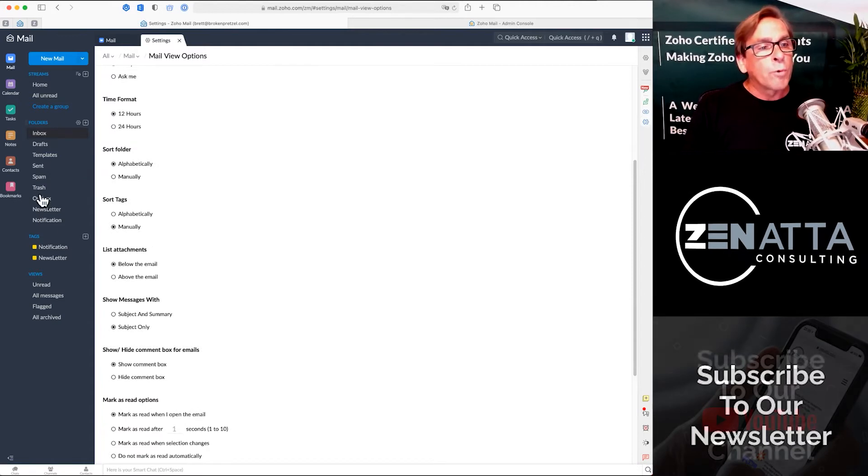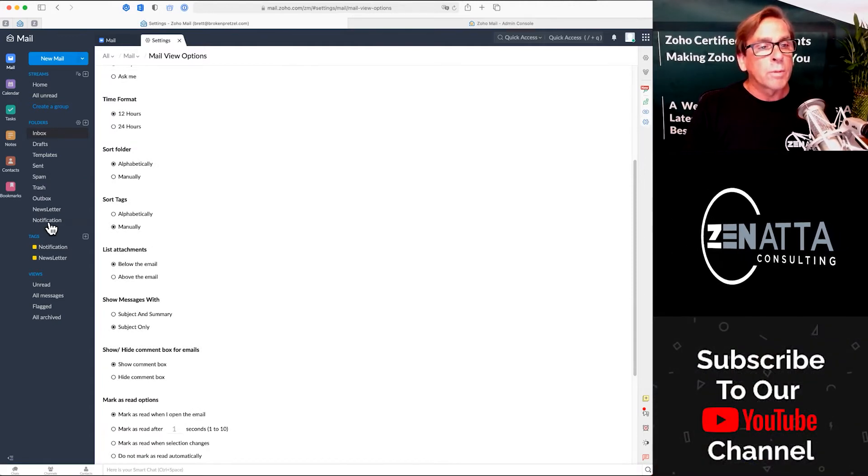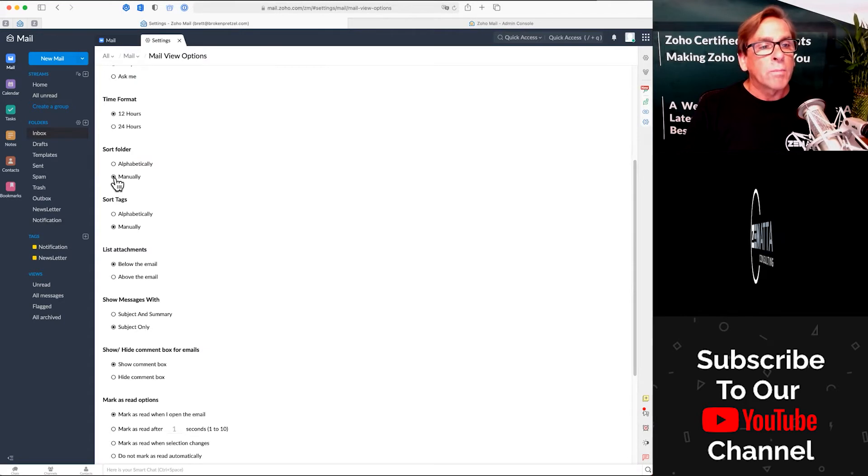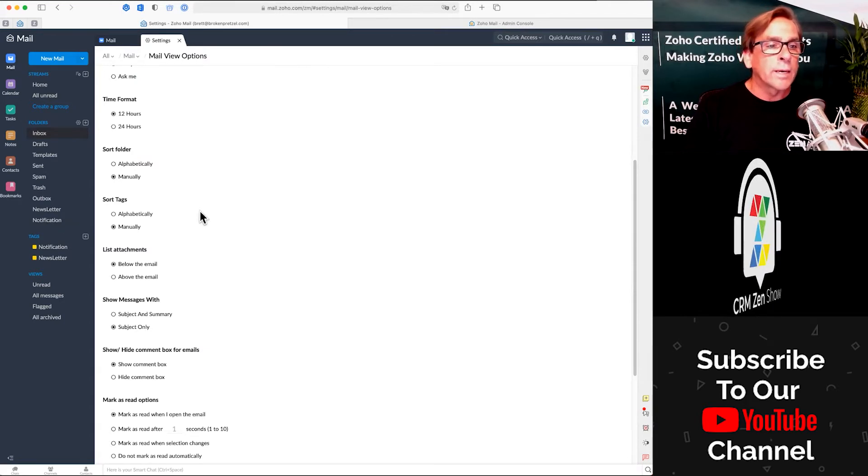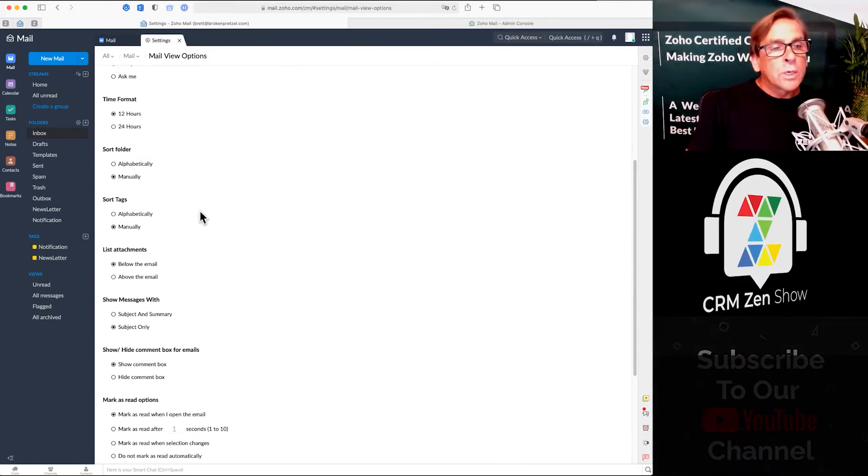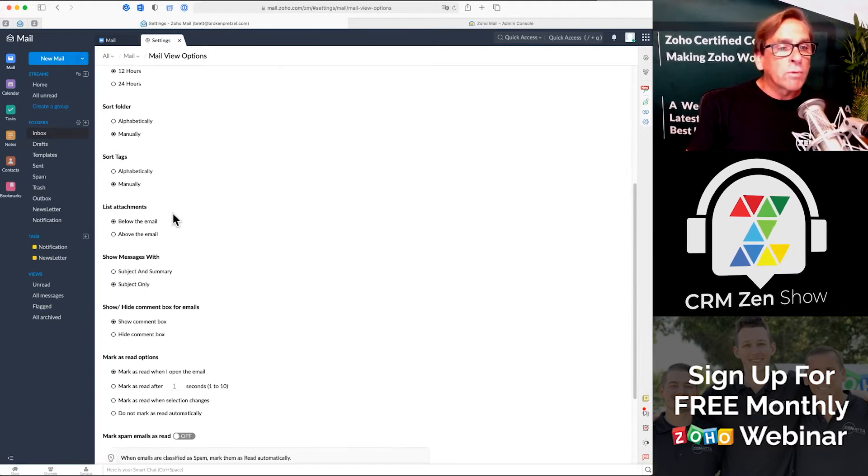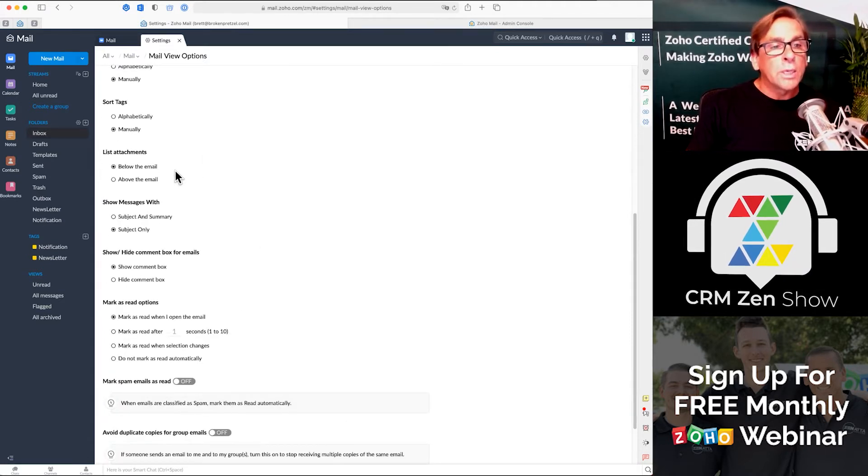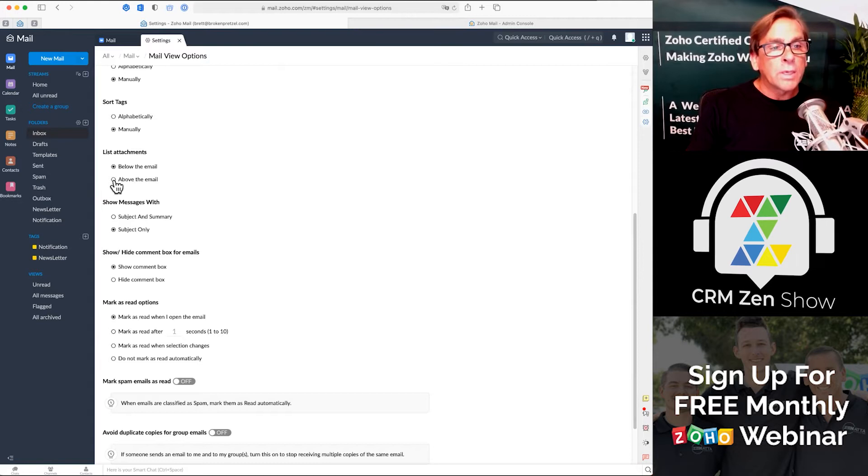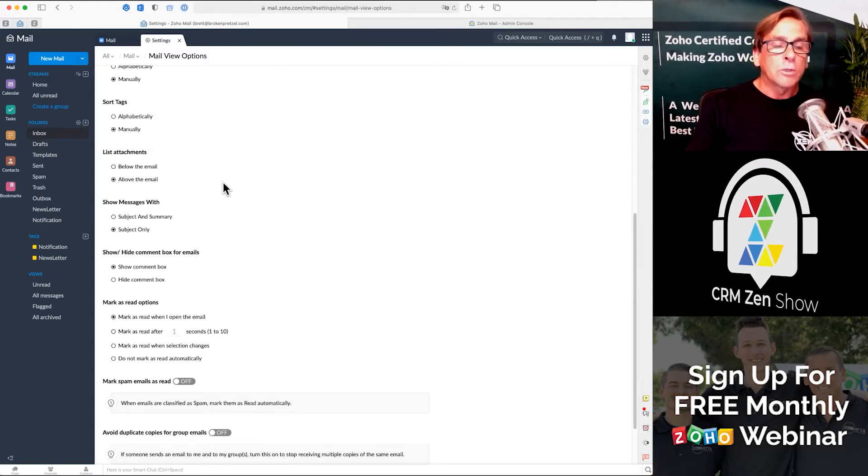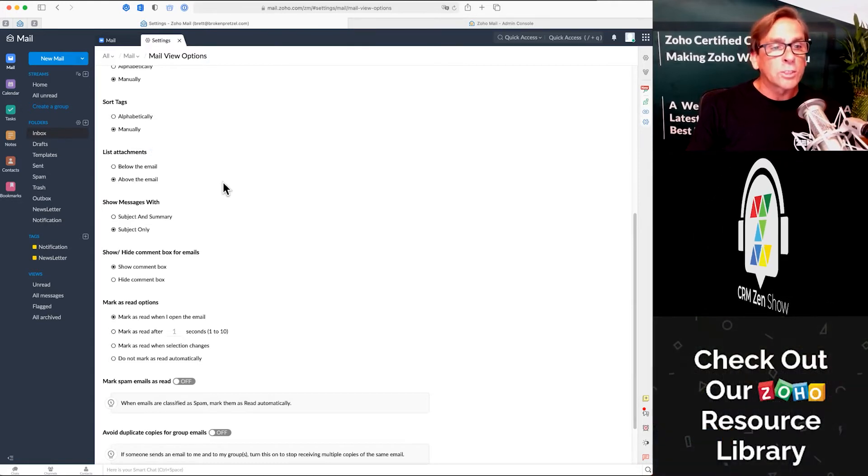How do you want to sort your folders over here on the side? Do you want to sort them alphabetically or manually? If they're manually it'll allow you to move them around. How do you want to sort your tags? Again, alphabetically and manually. List your attachments below the email or above the email. It's personal choice.